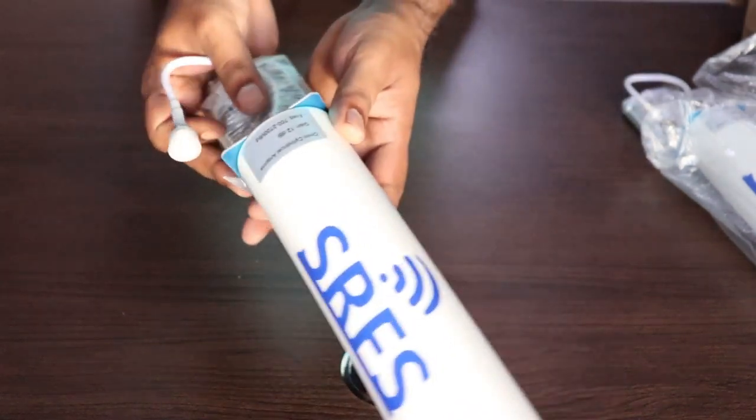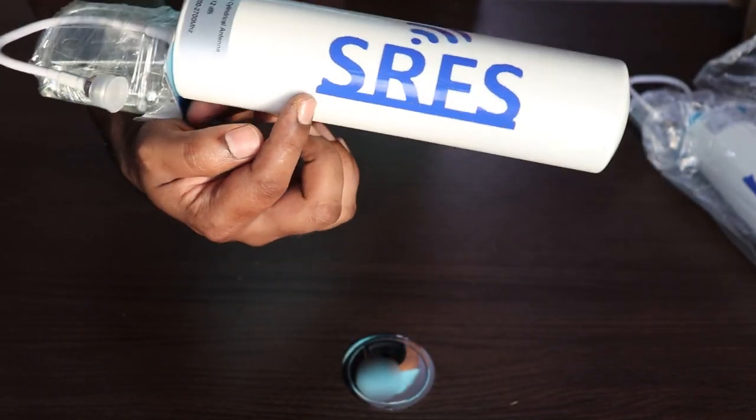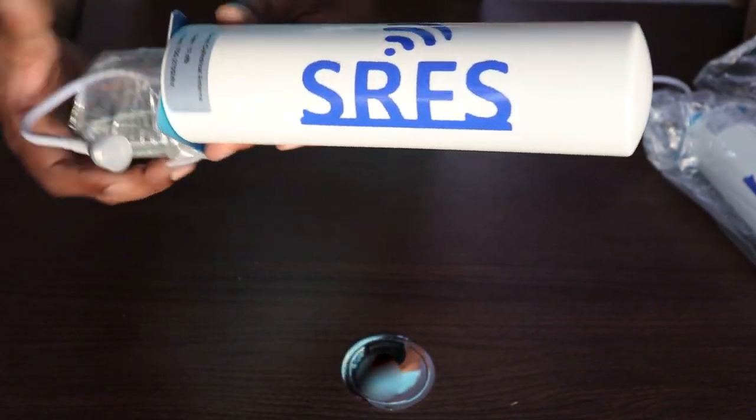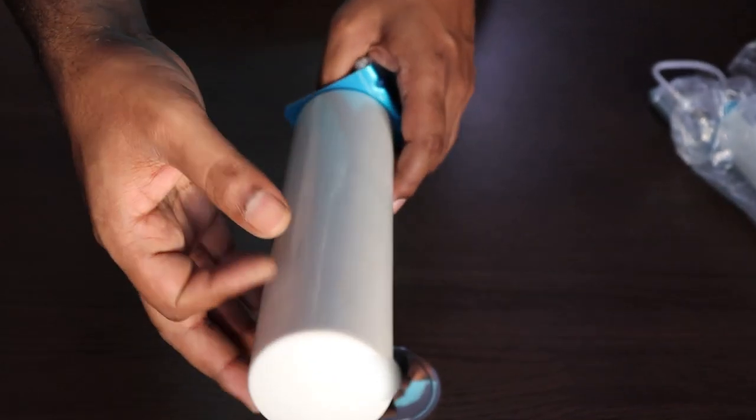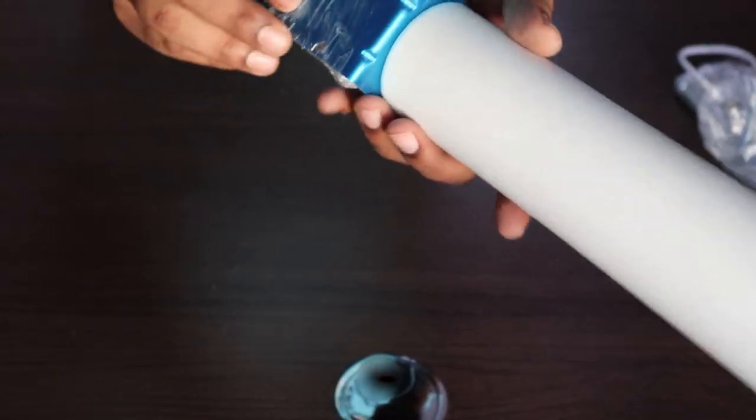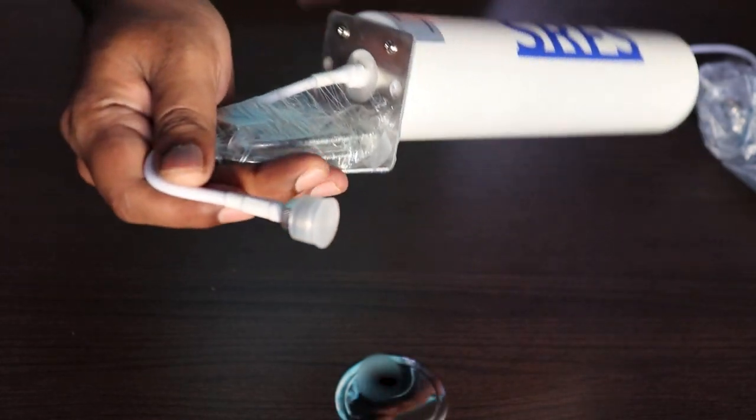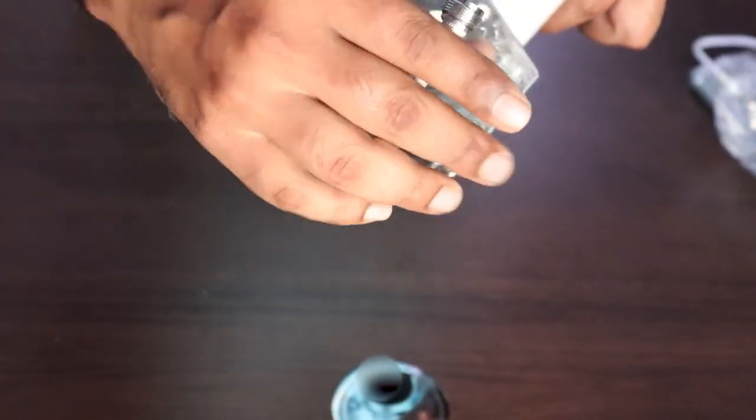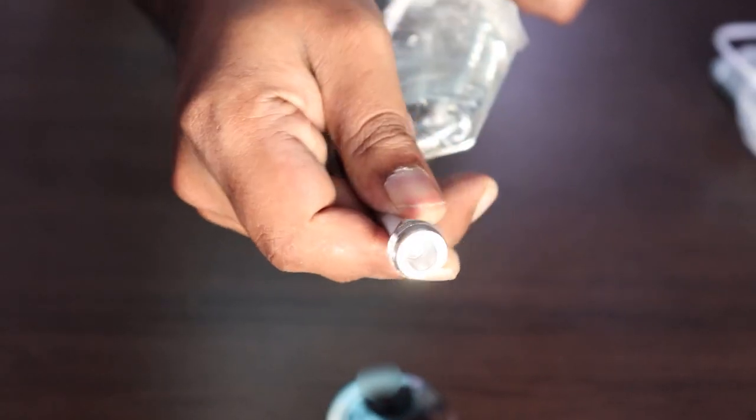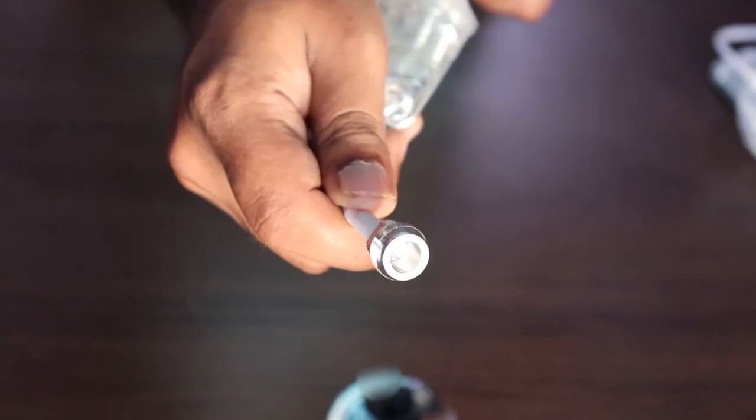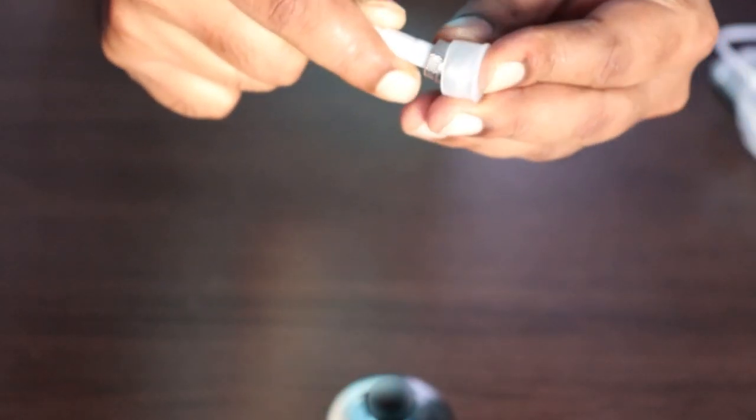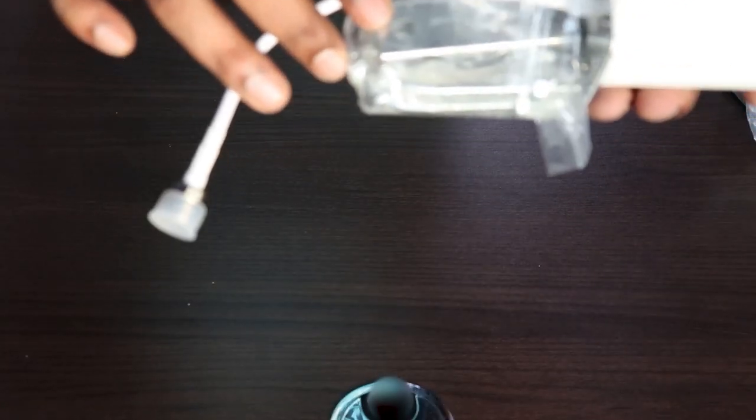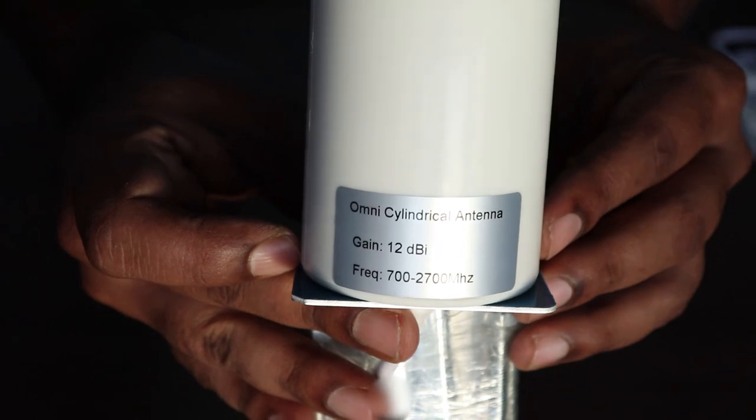On the top of the antenna you have the SRFS logo and the antenna is made up of fiber plastic and the base is aluminum, along with that you have the N female type connector with which you have to connect it to your router. The antenna weighs pretty light, it's almost 800 grams, close to 800 grams.